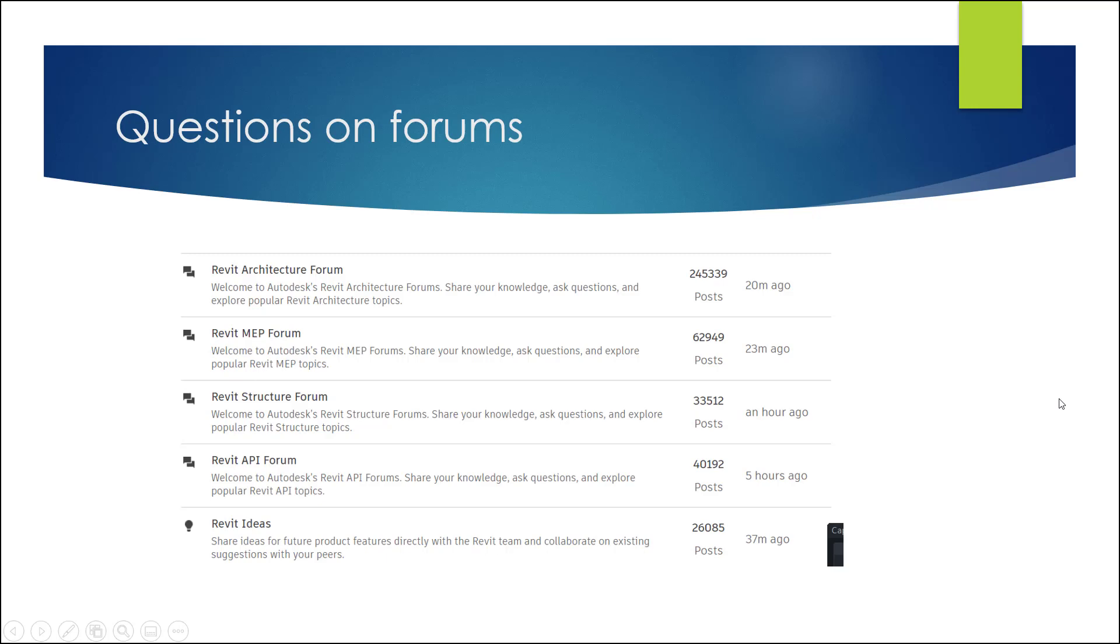So this is Autodesk Forums and this is the Revit one. So there's a Revit Architecture Forum, MEP, Structure, and API, and an Ideas one. There's actually, I'm pretty sure there's another one called Revit Deployment Forum or something. I posted an API question and I got forwarded to that one, which I didn't even know existed. So there's that one as well, I think. But this is one option.